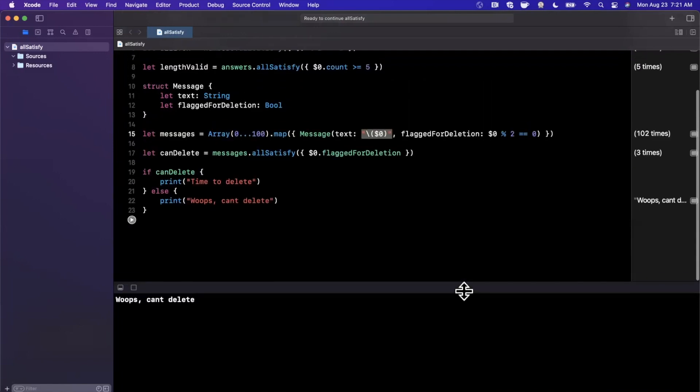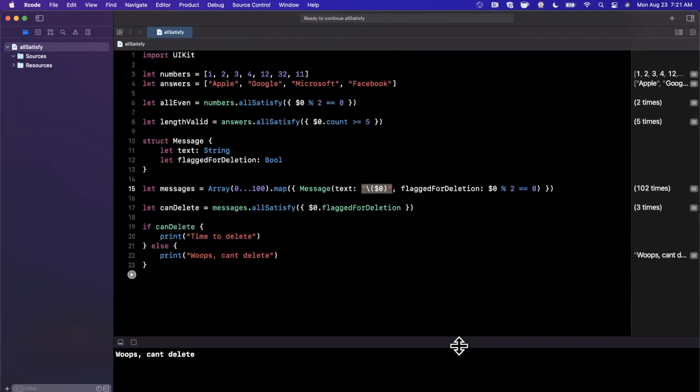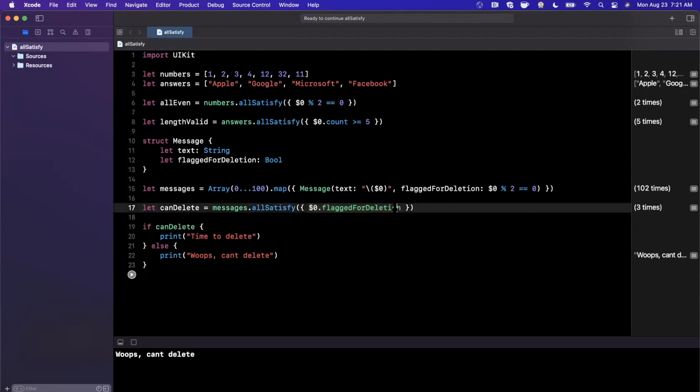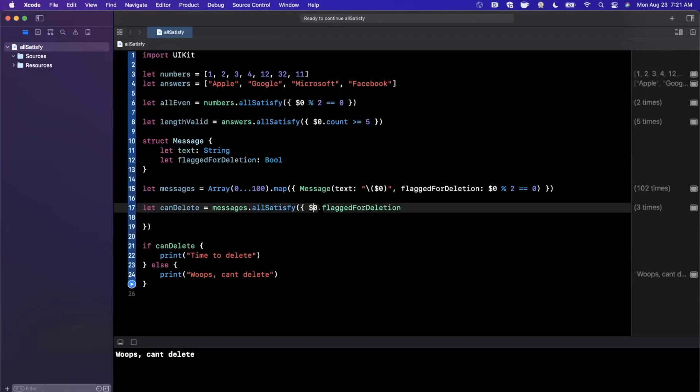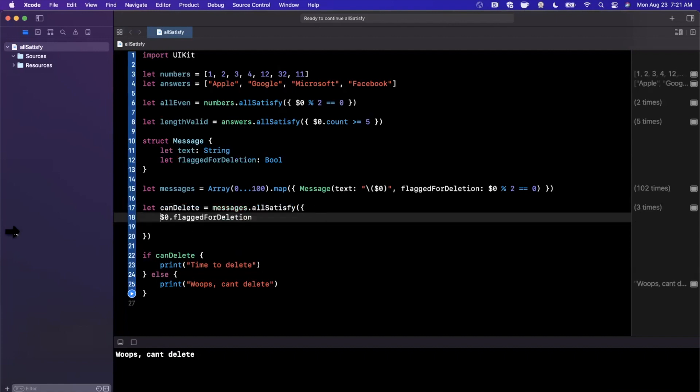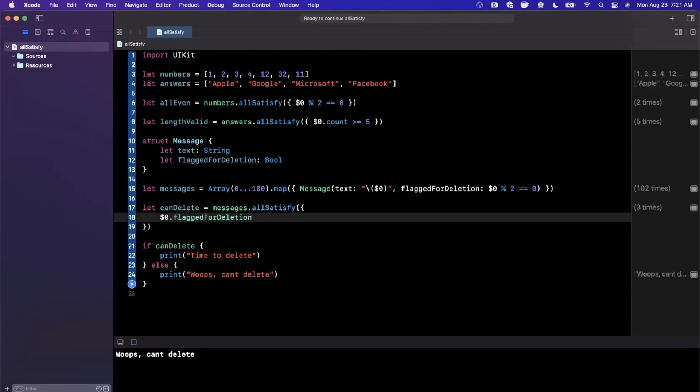But my takeaway there and the point that I want to drive home is don't figure that this predicate or this conditionality needs to be simple. You can get pretty wild and go pretty nuts with this. Obviously keep your code readable and keep it nice and concise, but I digress, as flexible as you need it to be.